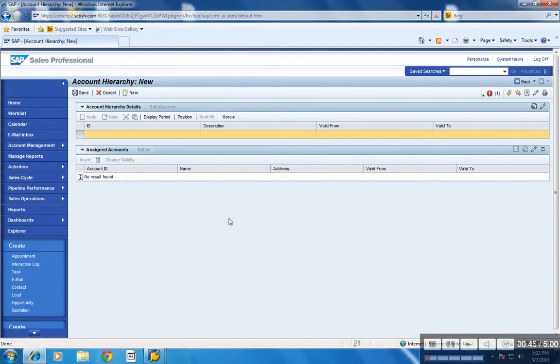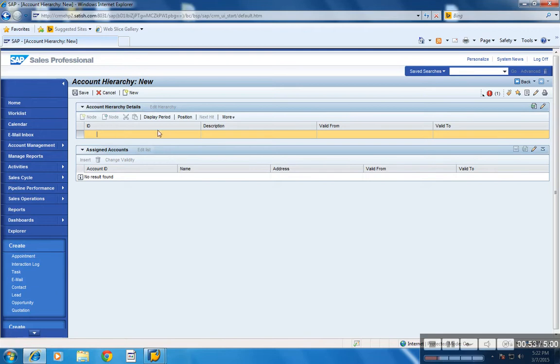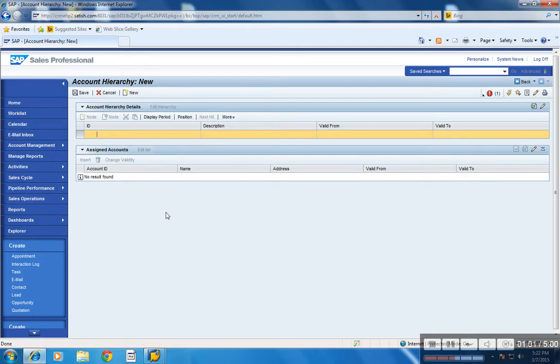Now the information for the account hierarchy is maintained in two different sections. One is account hierarchy details and second one, the accounts, that is BP records map to those account hierarchies.